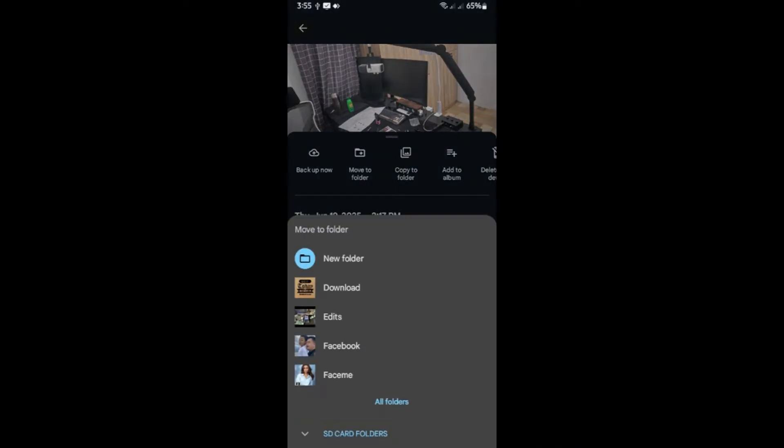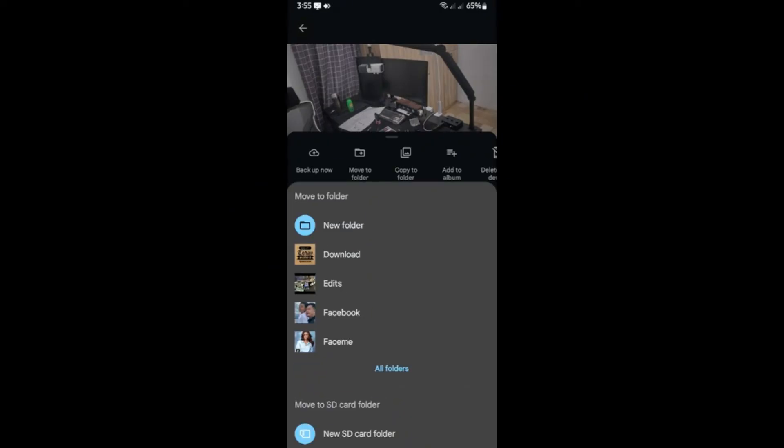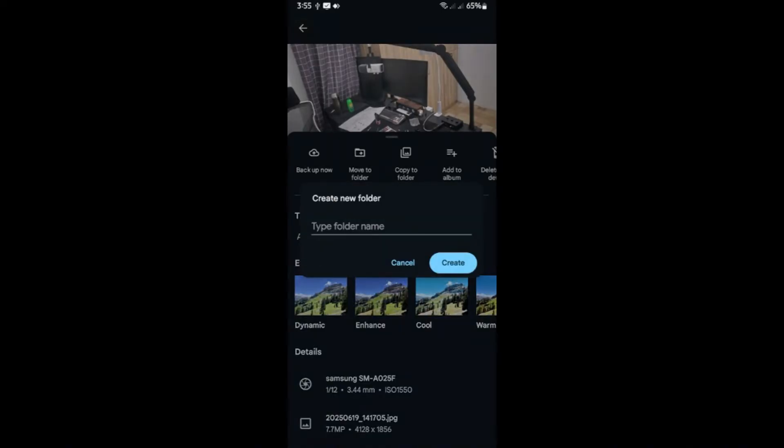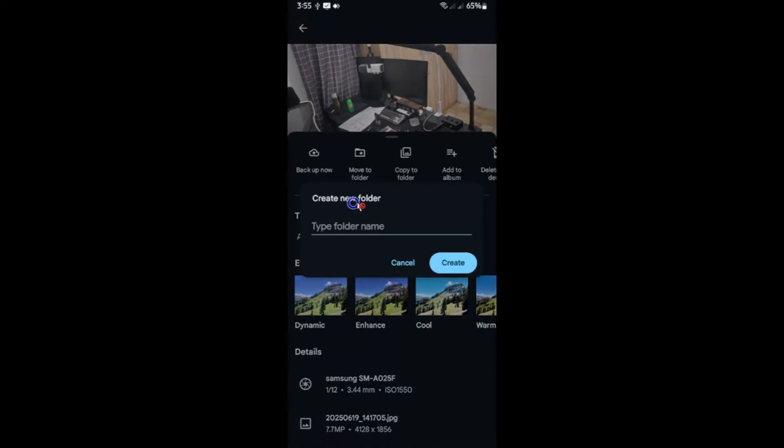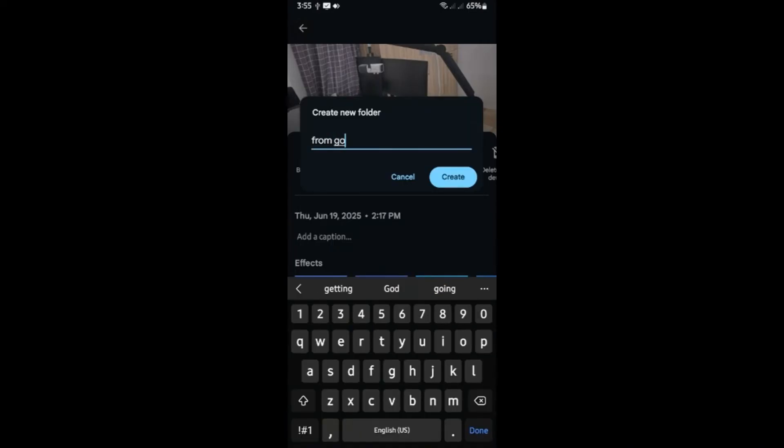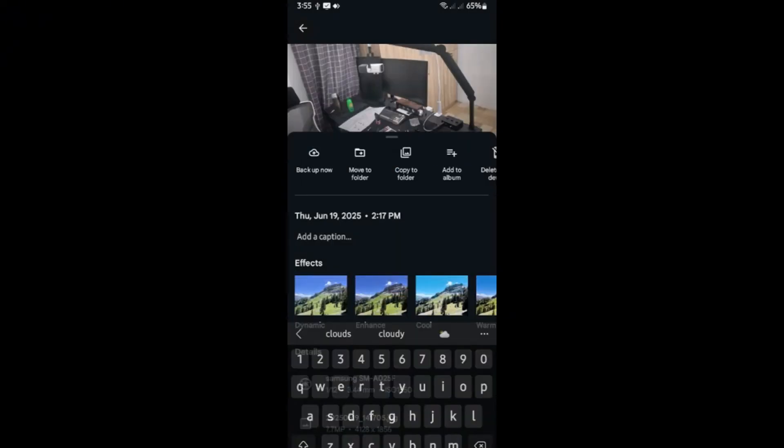In here, as you can see at the very bottom, we have SD card folders. You can tap on it to open up the available folders. If not, you can tap on new SD card folder like so. Name it maybe from Google Cloud like so and hit on create.